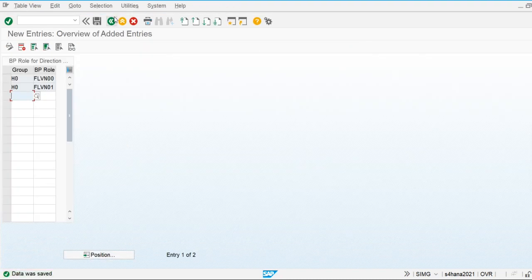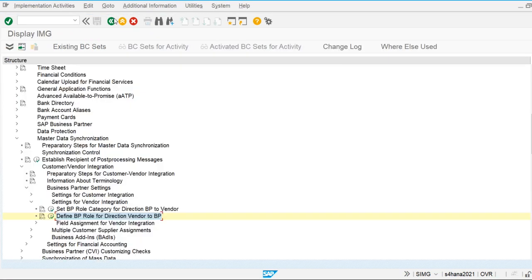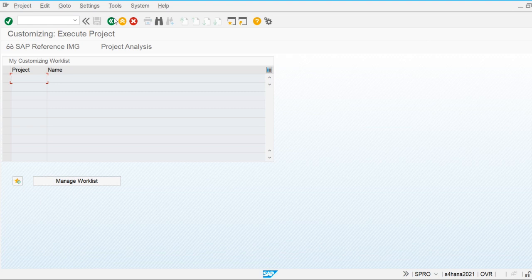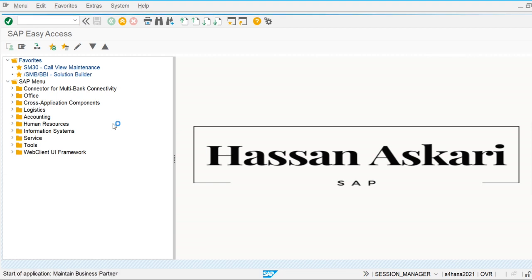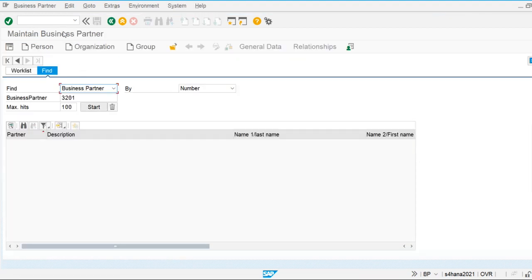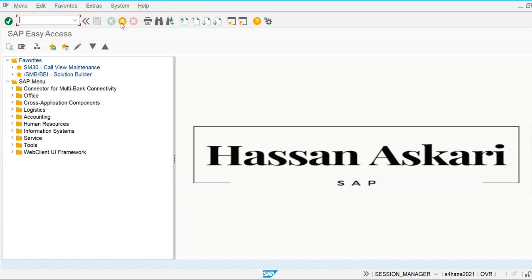Now let's create the master data for vendor and customer. There are two types of data: master data and transactional data. Master data is used and remains unchanged for a long period of time — we do not change vendor or customer master data daily. Transactional data includes vendor invoices, customer invoices, customer payments, and vendor payments. Let's create the business partner and assign the roles of customer and vendor using transaction code BP.